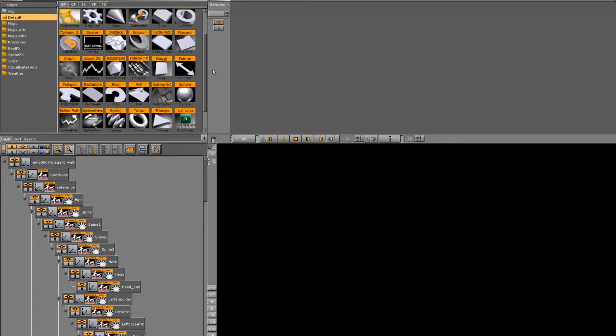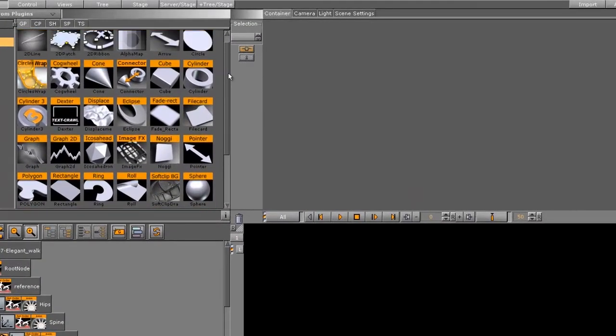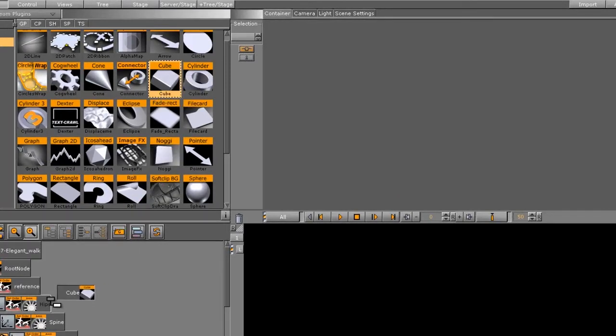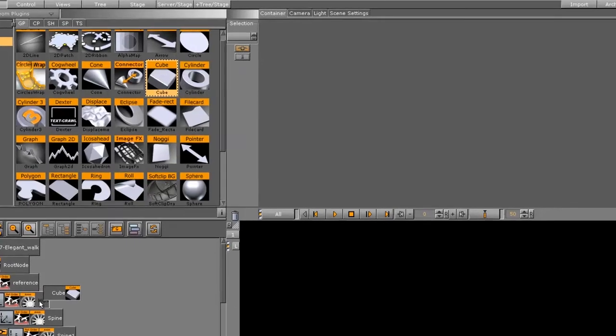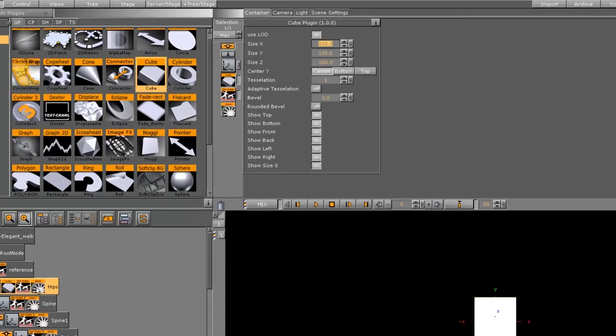So let's add a geometry. I'll use the cube, and we'll drag it down here to the hips container. Now, I already know what the size settings should be, so I'll go ahead and put them in place here.